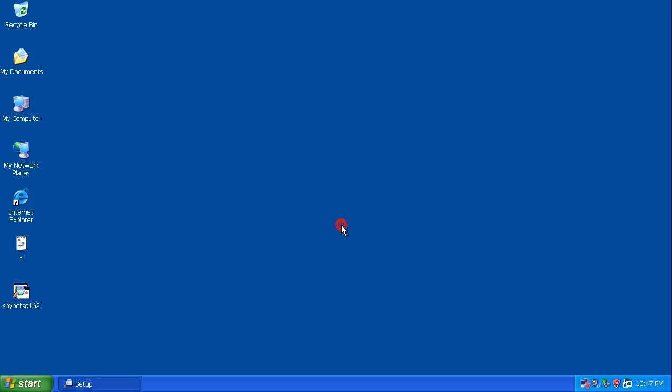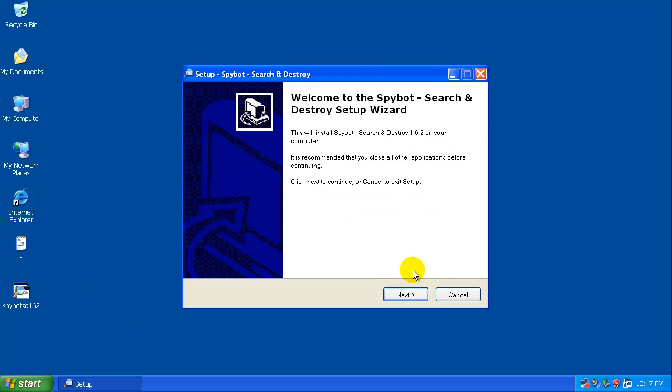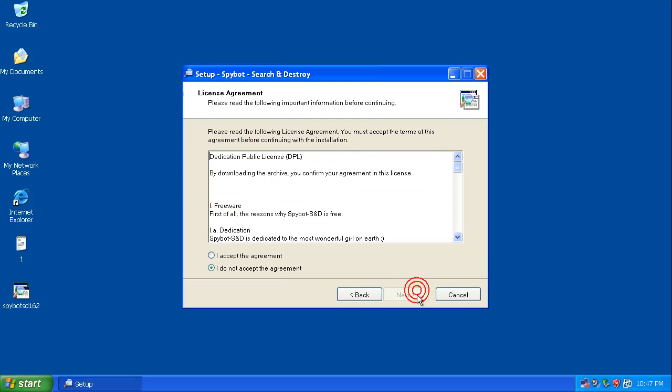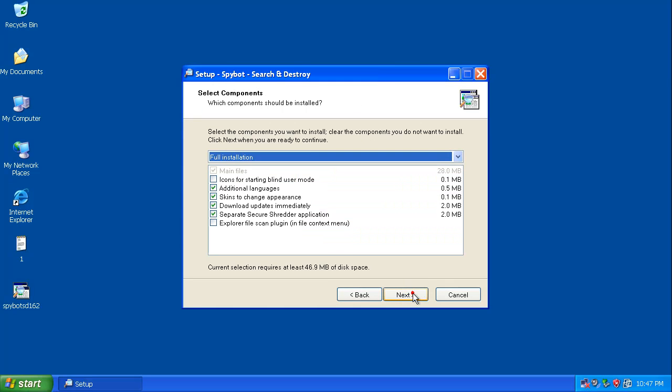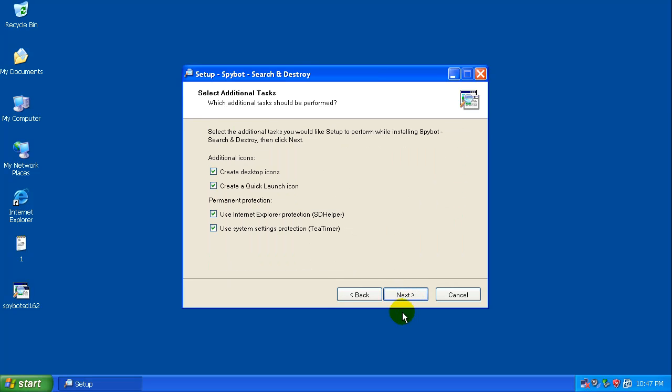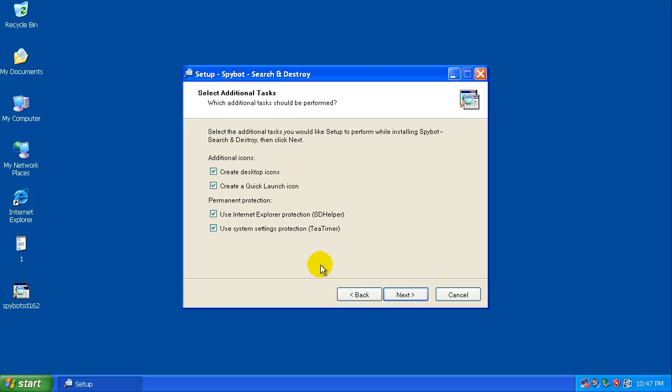Right now if you notice, my computer is running slower than it normally does. That's because there's a backup running in the background right now, and with all these things popping up, the virtual machine is taking up a lot of resources.